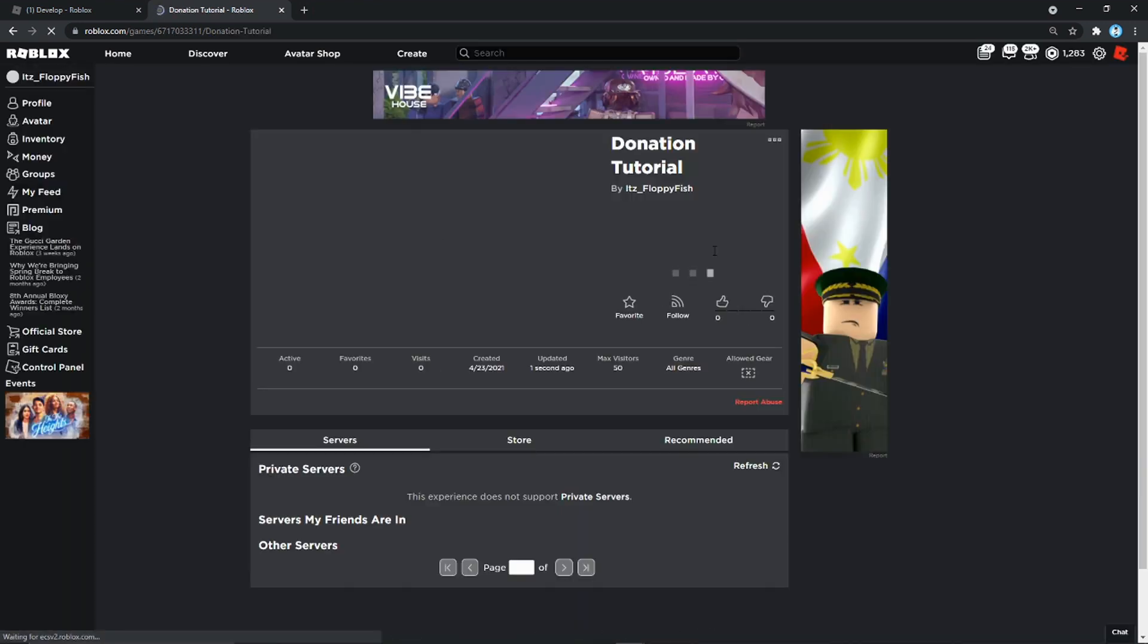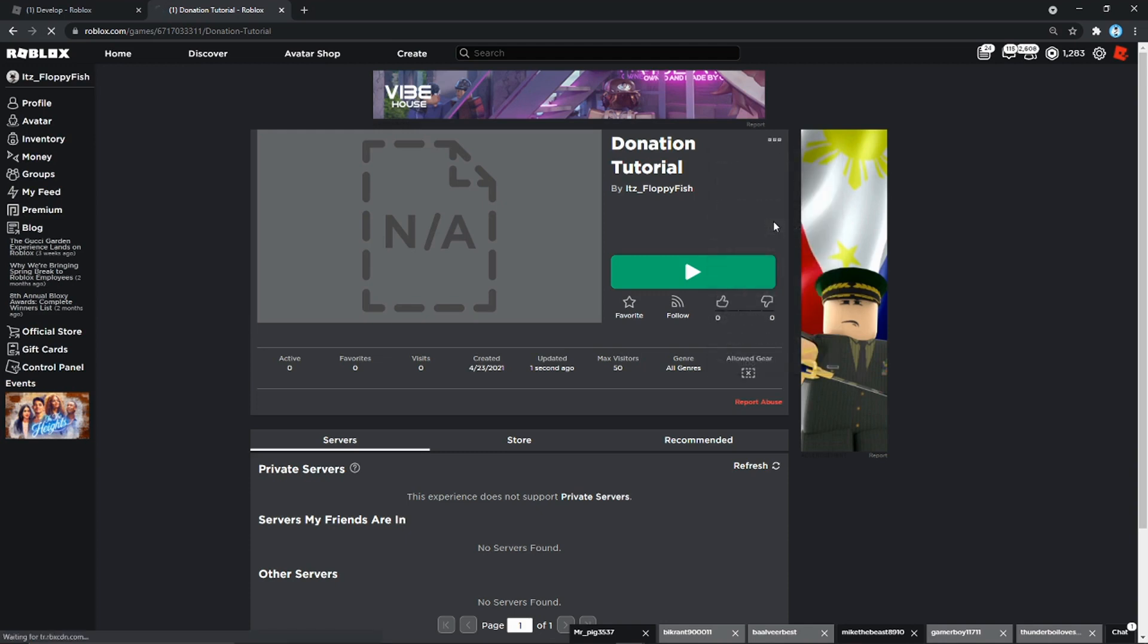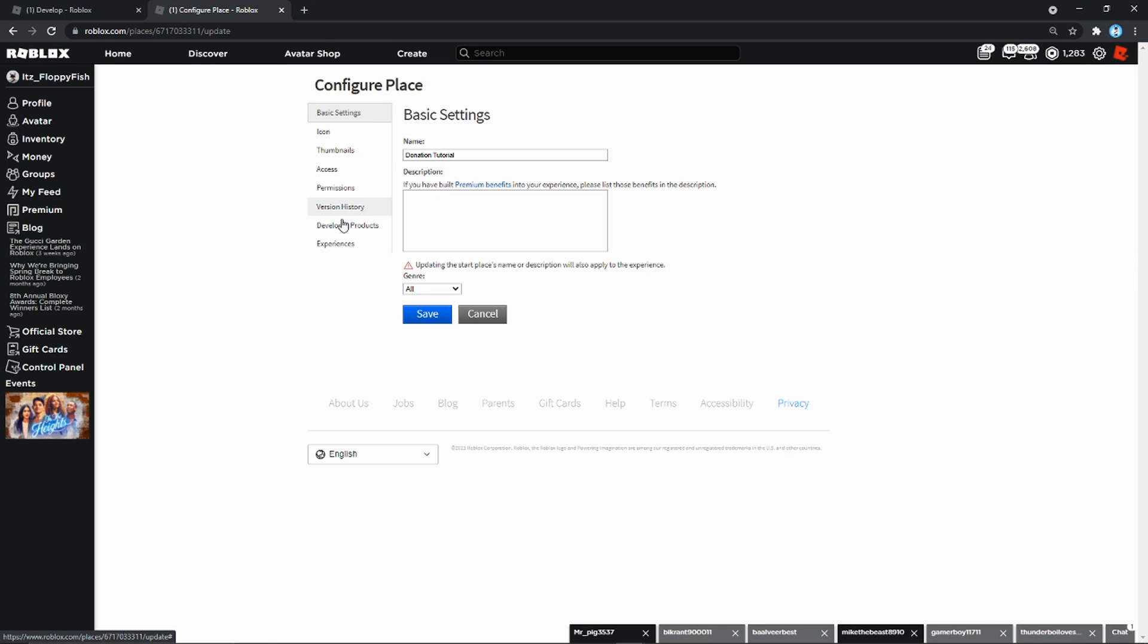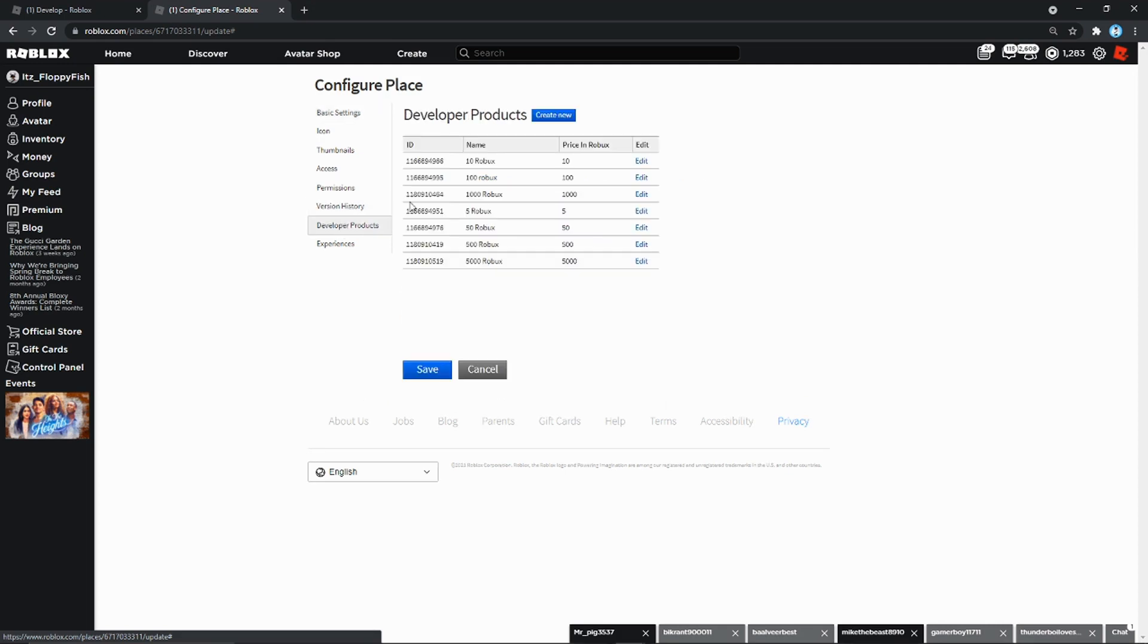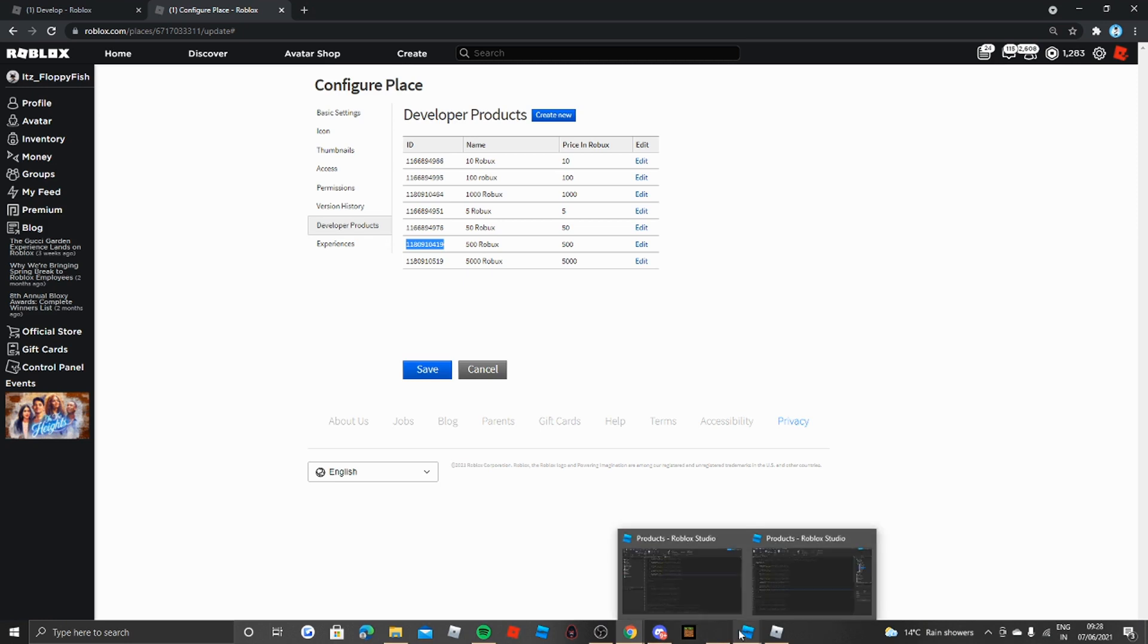We're going to save these and then we want to go back to the three dots and go Configure This Place. Go back to where we just came from, Developer Products. And as you can see we need to now find the 500 Robux one. So let's just copy that ID. So copy there and we want to go back to the main Roblox Studio.